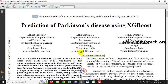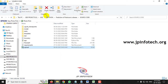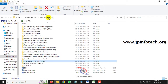Basically, we all know that Parkinson's disease is a neurological disorder which affects the human body. We have already seen a related project in our YouTube channel and also on our website. So what is the difference between that project and this one? Let us discuss that.